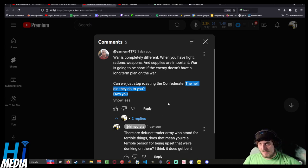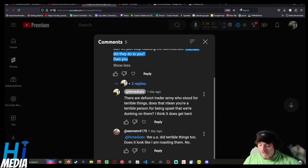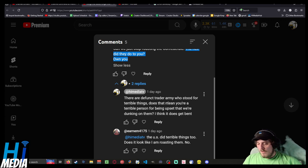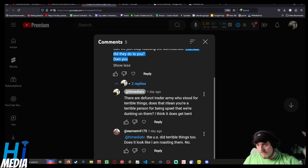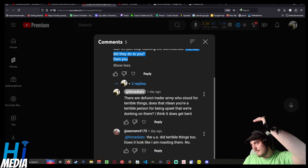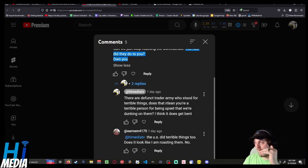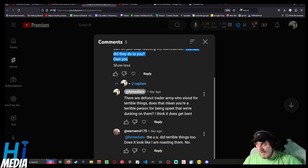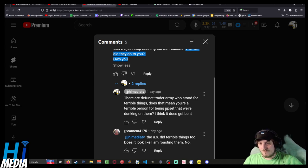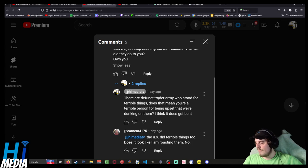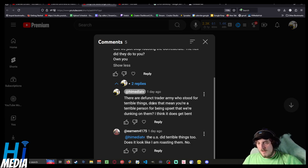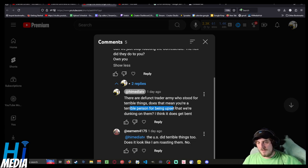I, being the smart smarmy individual I am, respond thusly. Again, I use Google Voice to Text with comments. The level of effort involved in responding to people is in question. Most amount of effort: calling, texting, using Google Voice to Text to text my shit for me, making a YouTube video and sending public. You can guess where we are with my willingness to put effort. They are a defunct traitor army who stood for terrible things. Does this mean you're a terrible person for being upset that we're dunking on them? I think it does. Get bent.